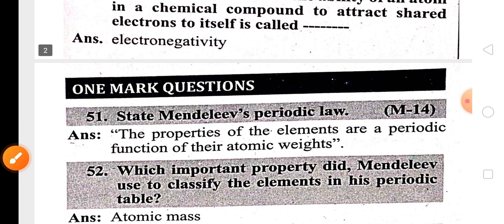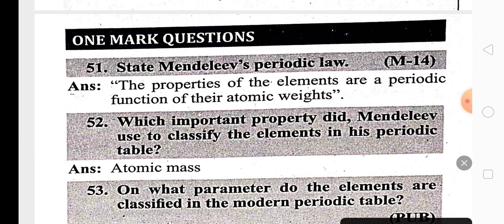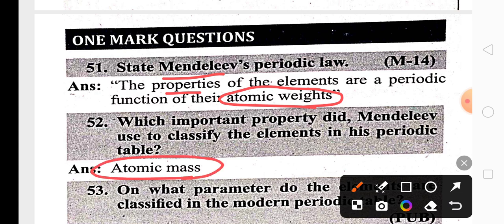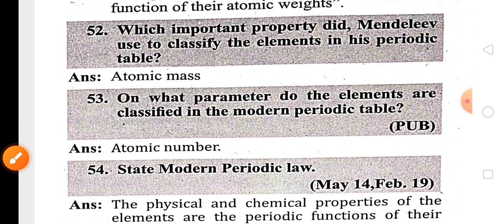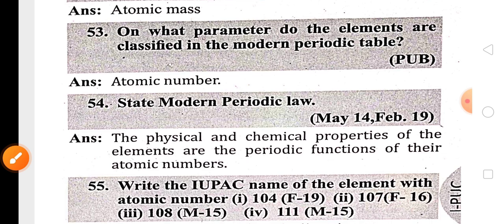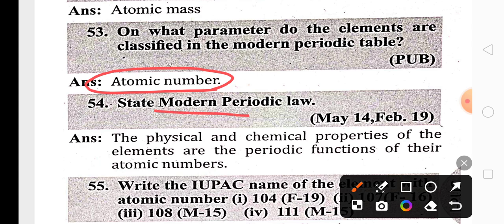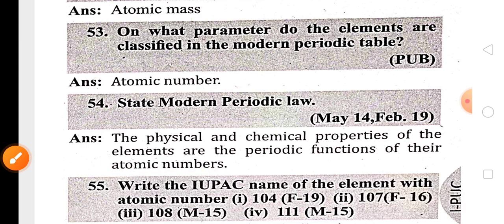One of the important one-mark questions is Mendeleev's periodic law. Mendeleev's periodic law states that the properties of the elements are periodic functions of their atomic weight or atomic mass, so elements are arranged in increasing atomic mass. In the modern periodic table, elements are arranged in increasing order of atomic number, and modern periodic law states that properties of elements are periodic functions of their atomic number.